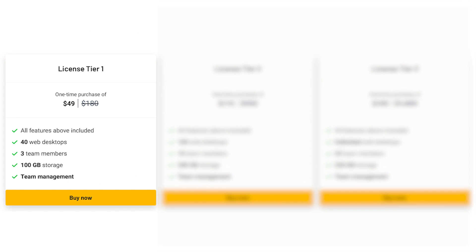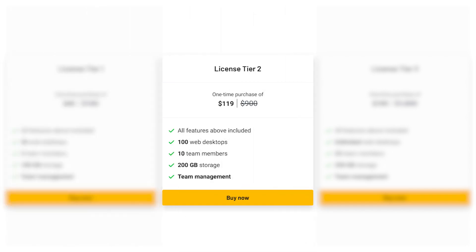Originally $180, includes 40 web desktops, 3 team members, and 100 gigabytes of storage. License Tier 2 at $119, originally $900, offers 100 web desktops, 10 team members, and 200 gigabytes of storage.